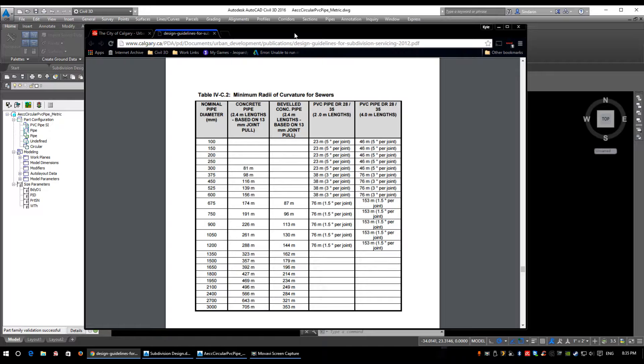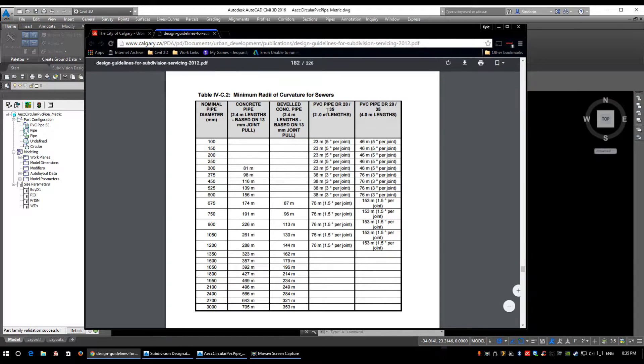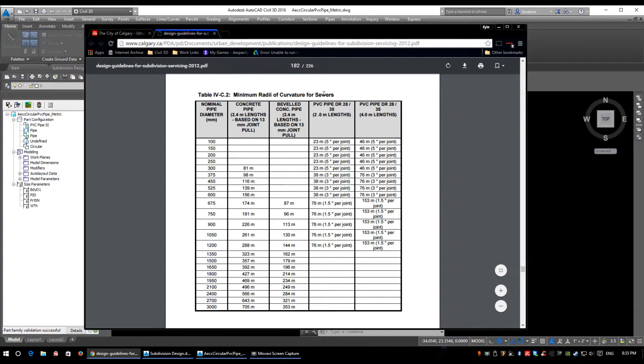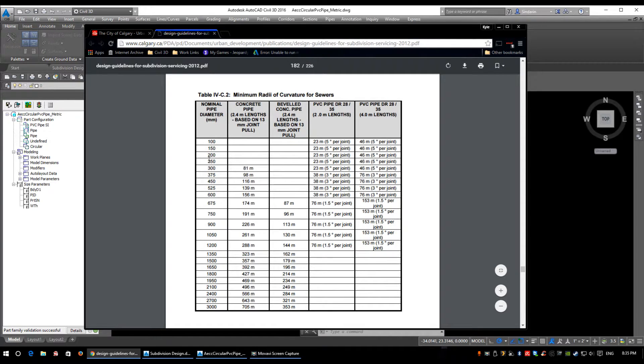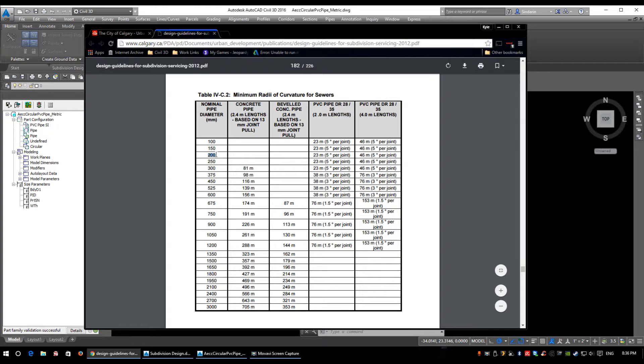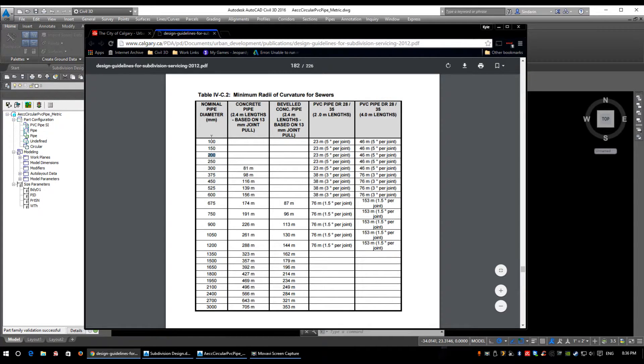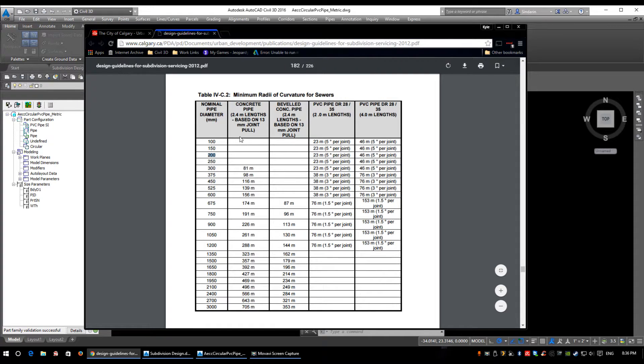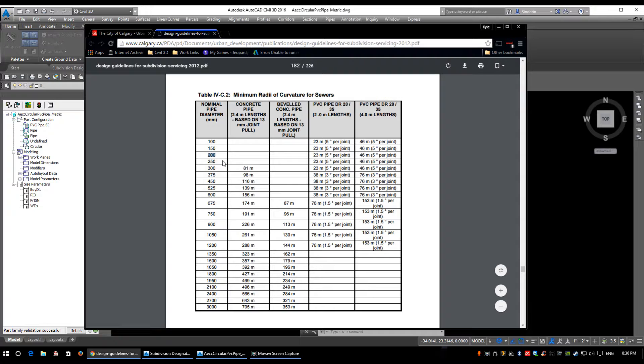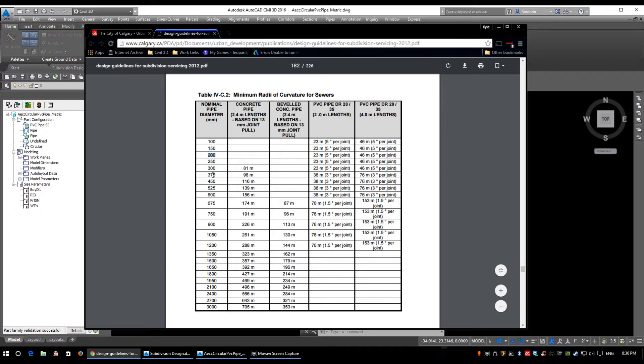For subdivision servicing, we'll see a table here. It's the minimum radii of curvature for sewers, but this gives you an idea of all the pipe sizes they use. Their minimum pipe size for sanitary and storm is 200mm diameter - that's the smallest we're going to go. The 100s and 150s are for tie-ins and house connection utilities, minor things, not major underground utilities. So we have 200, 250, 300, and 375mm - those will all be PVC.